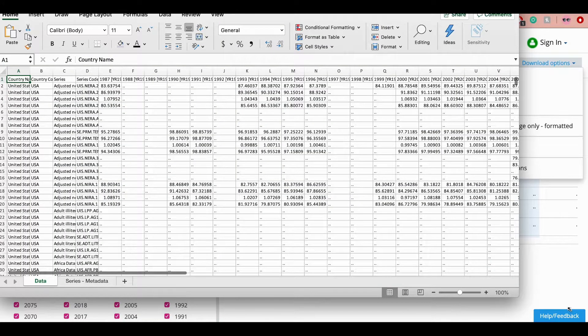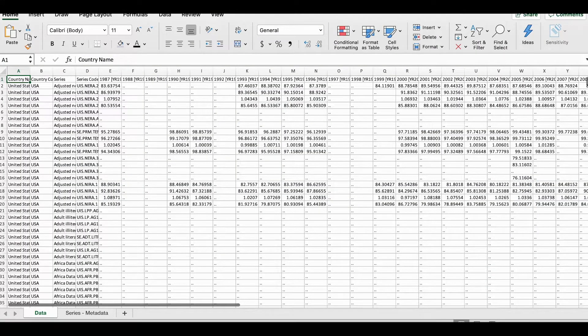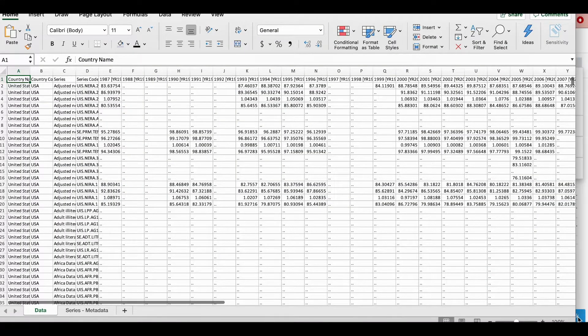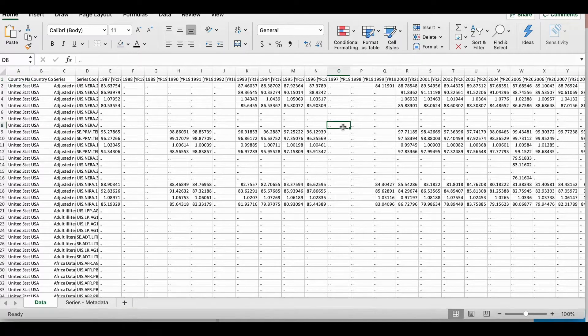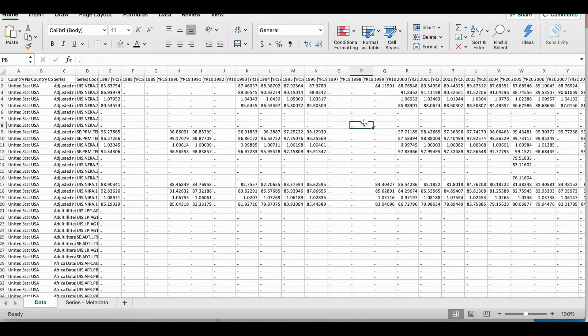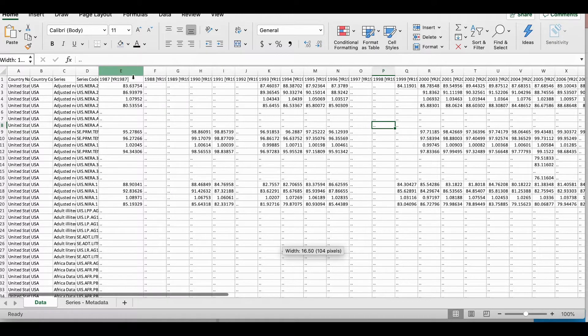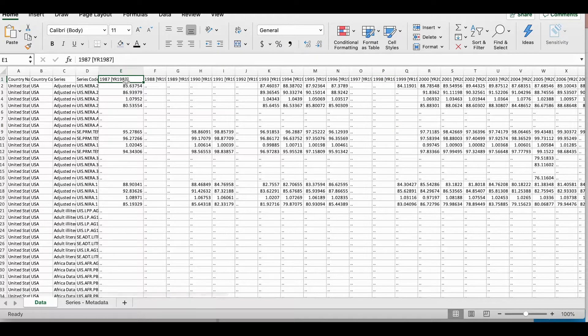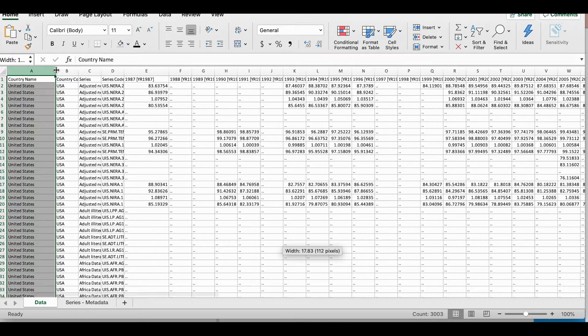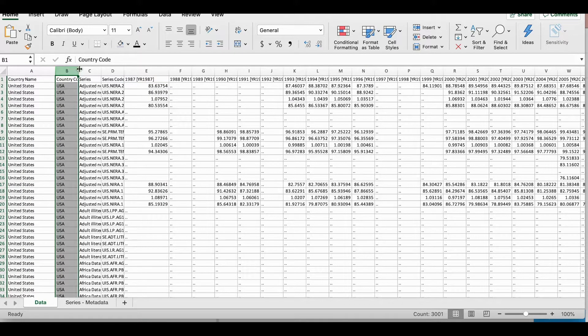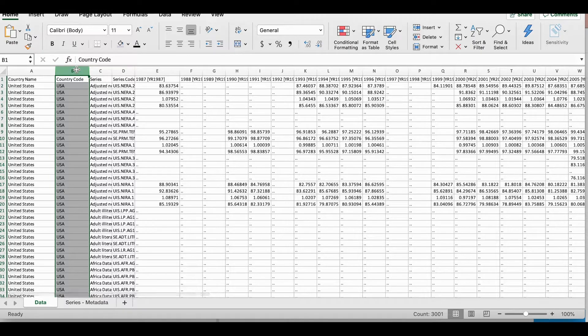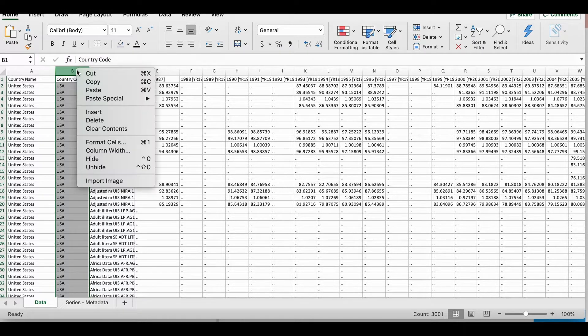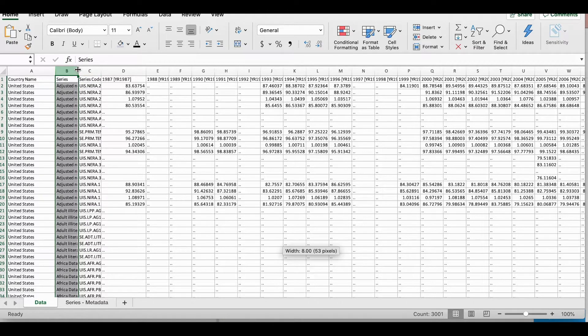So this is how the file looks when I first download it and open it up. All the cells containing the dots are basically missing values. Of course, this dataset has to be cleaned. Let's just do a quick run through. So here in the first column, you have the country name. Then you have your country code.